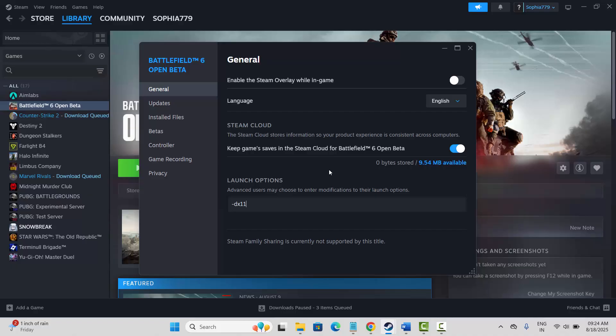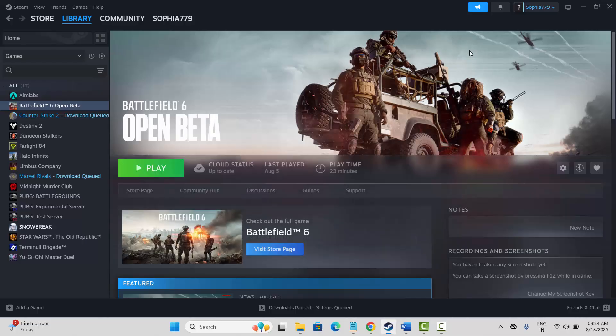If not, then type minus dx12 and after that try to launch the game and see if it's working or not.